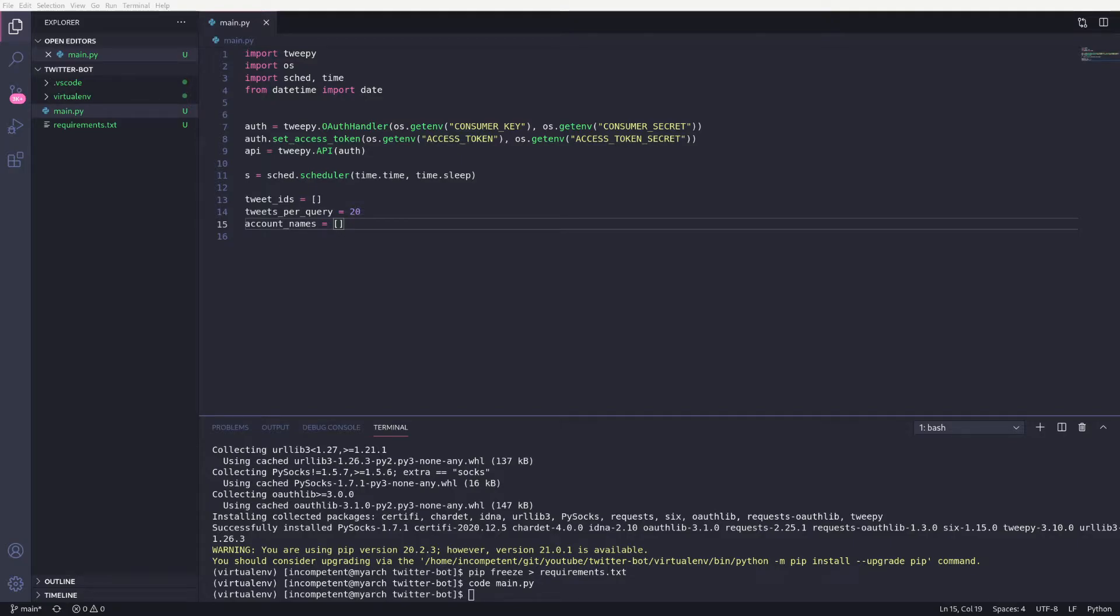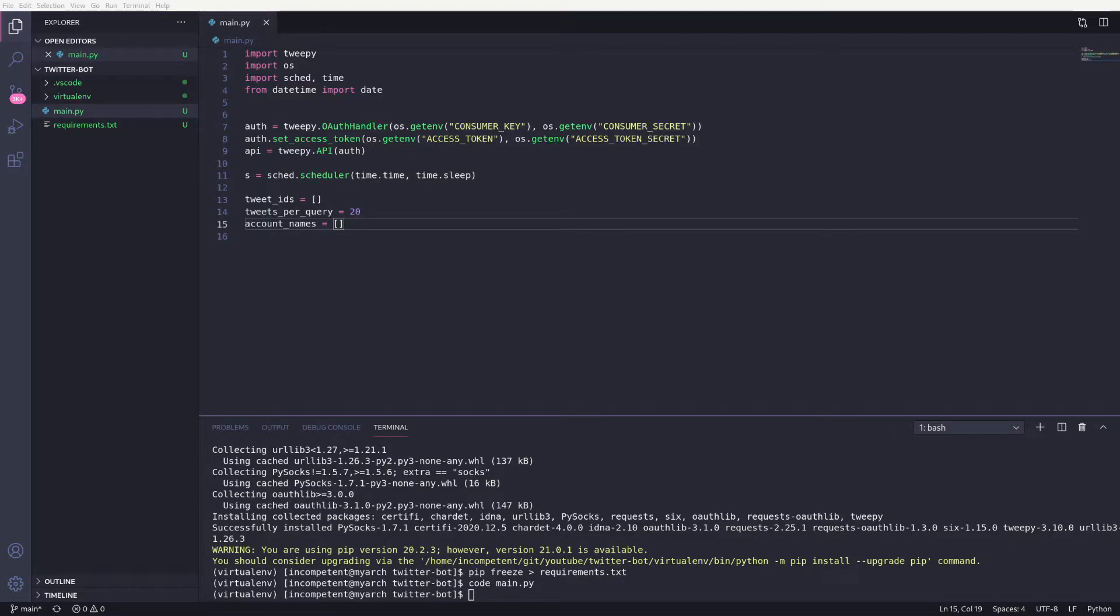Tweets per query is the number of tweets we'll get returned from our query. Increase or decrease this as you see fit. And account names will serve the same purpose as the list of tweet IDs, to stop us trying to follow the same account twice.